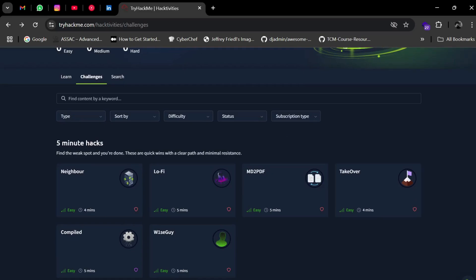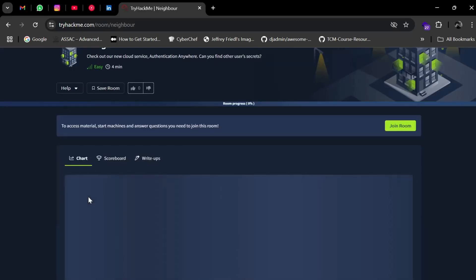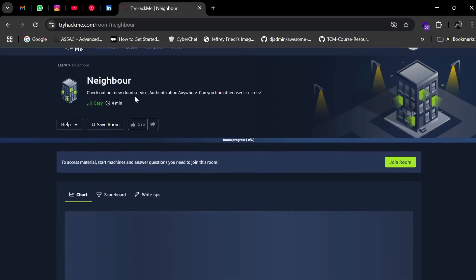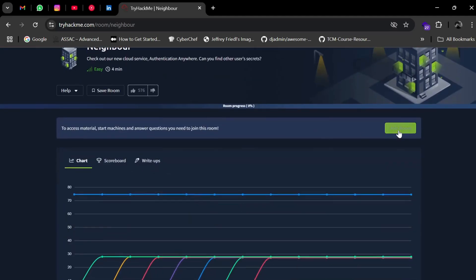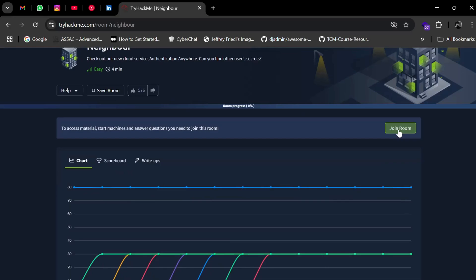Let's open this room called Neighbor. The description says: 'Check out our new cloud service authentication anywhere. Can you find other users' secrets?' So we need to find secrets of other users. Let's join the room.